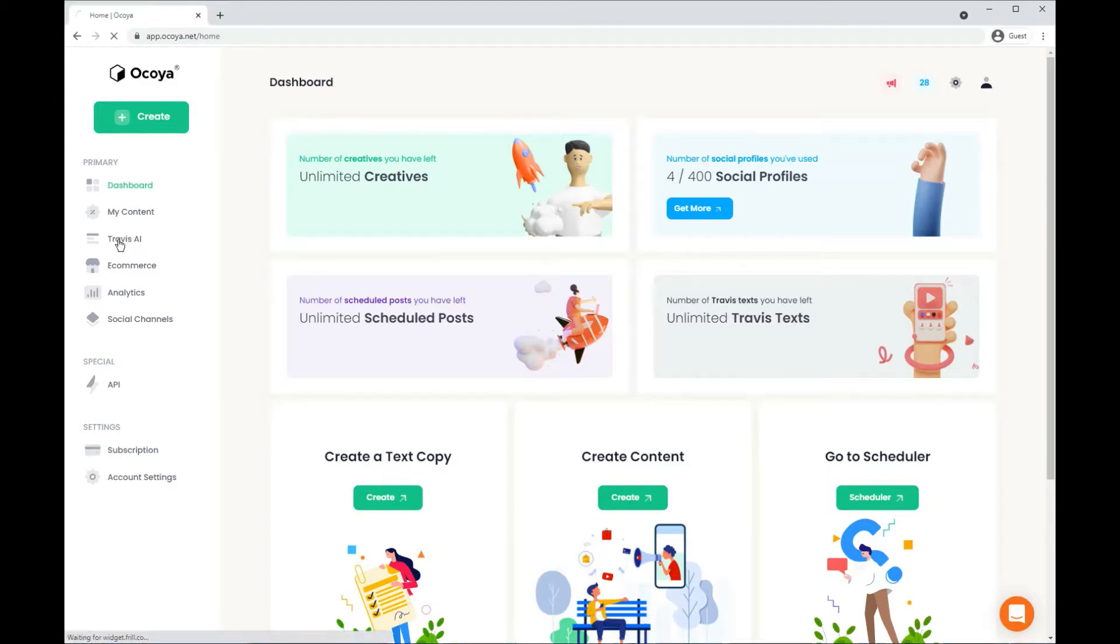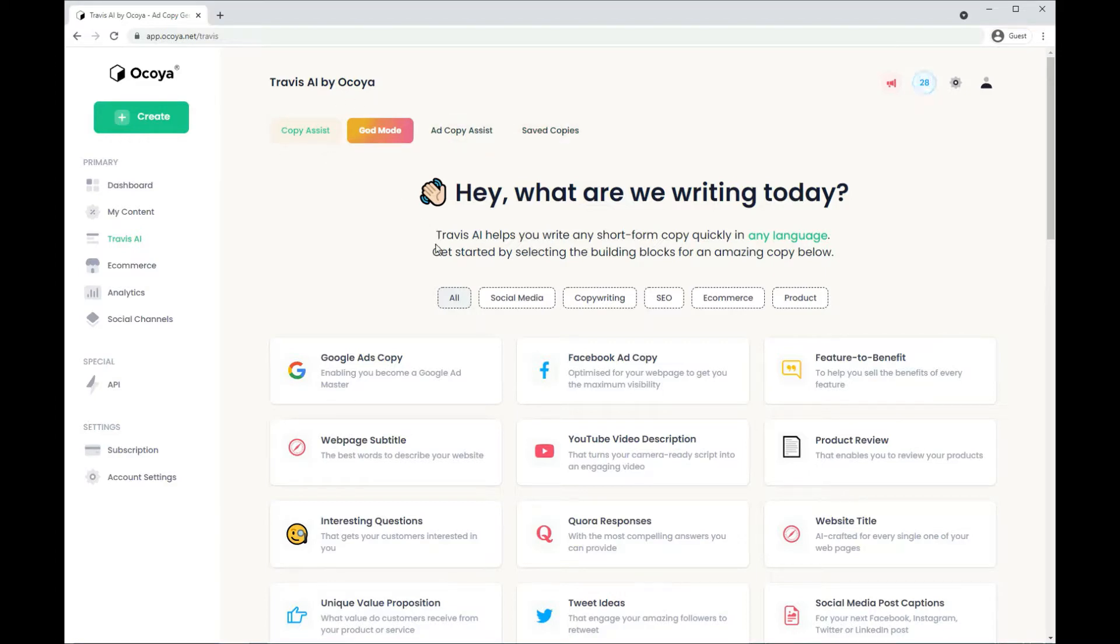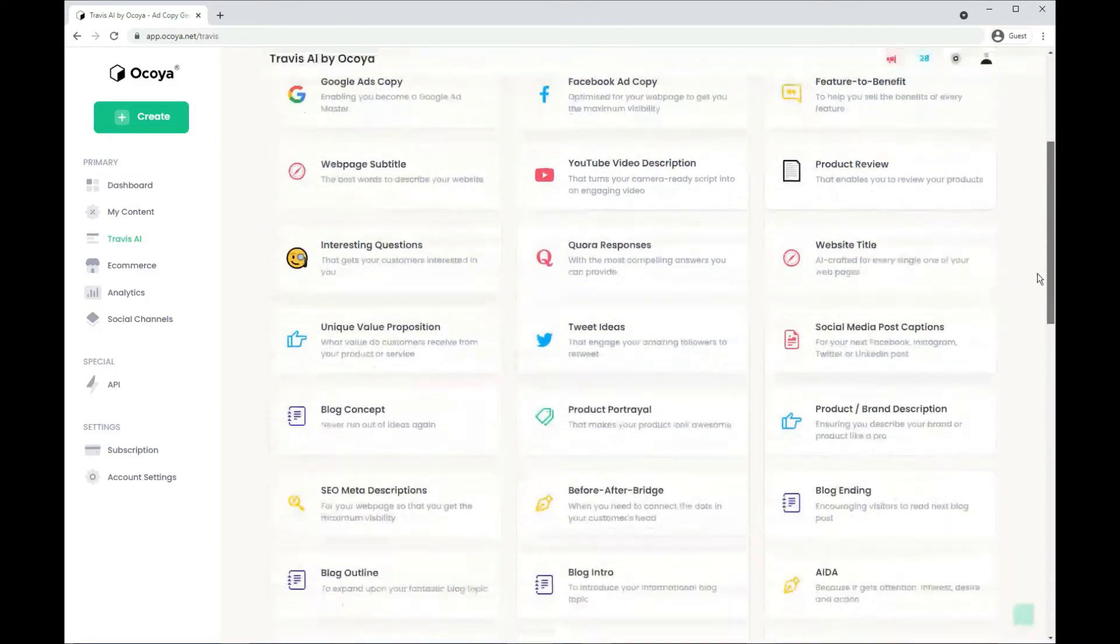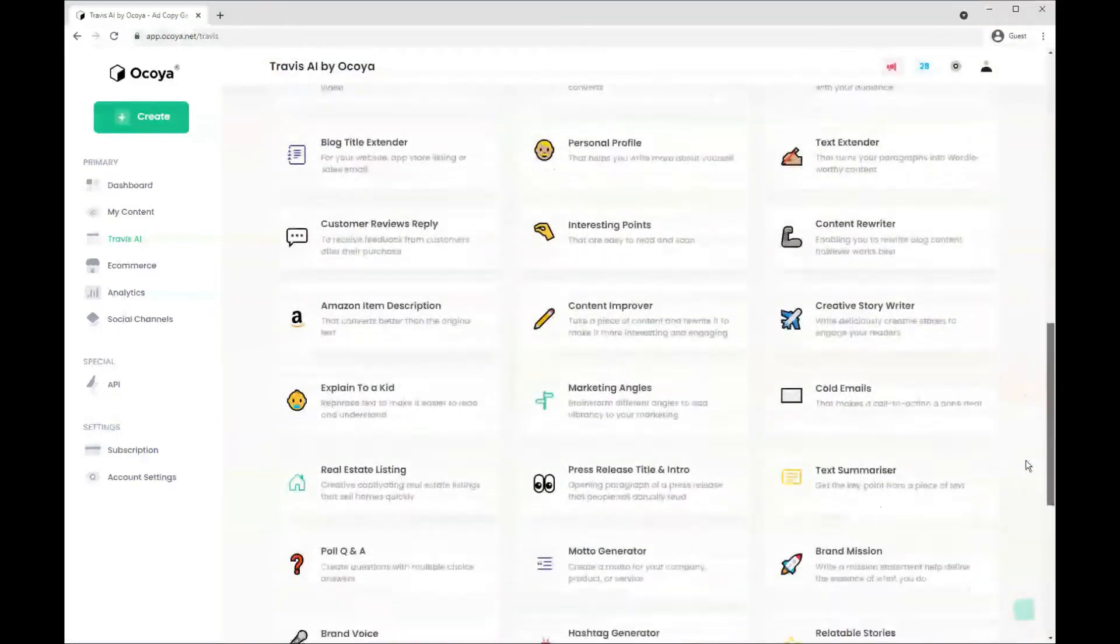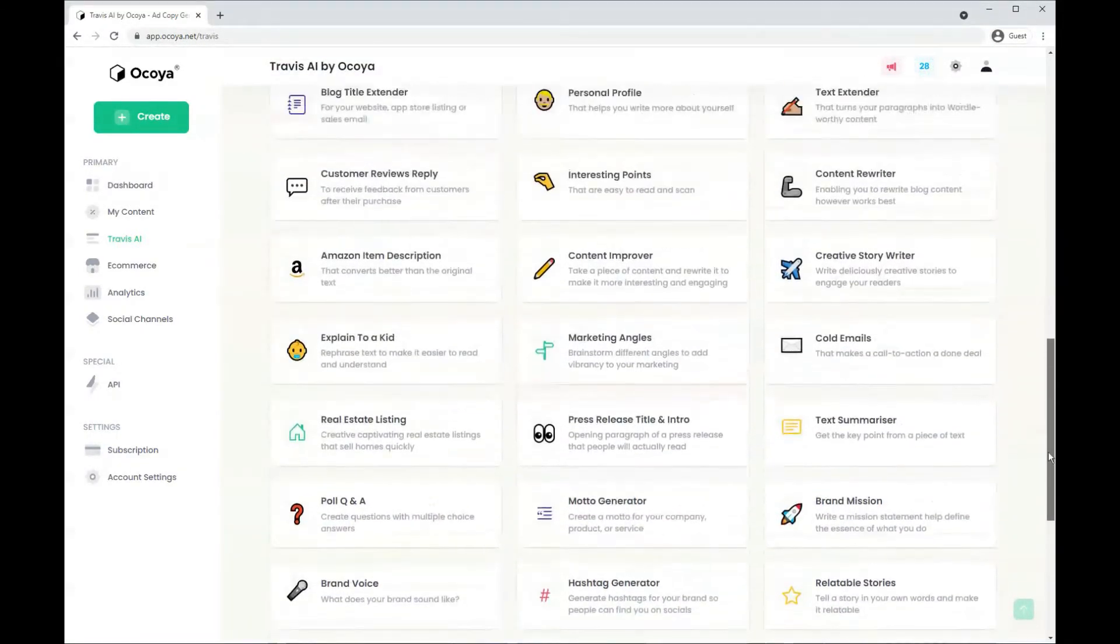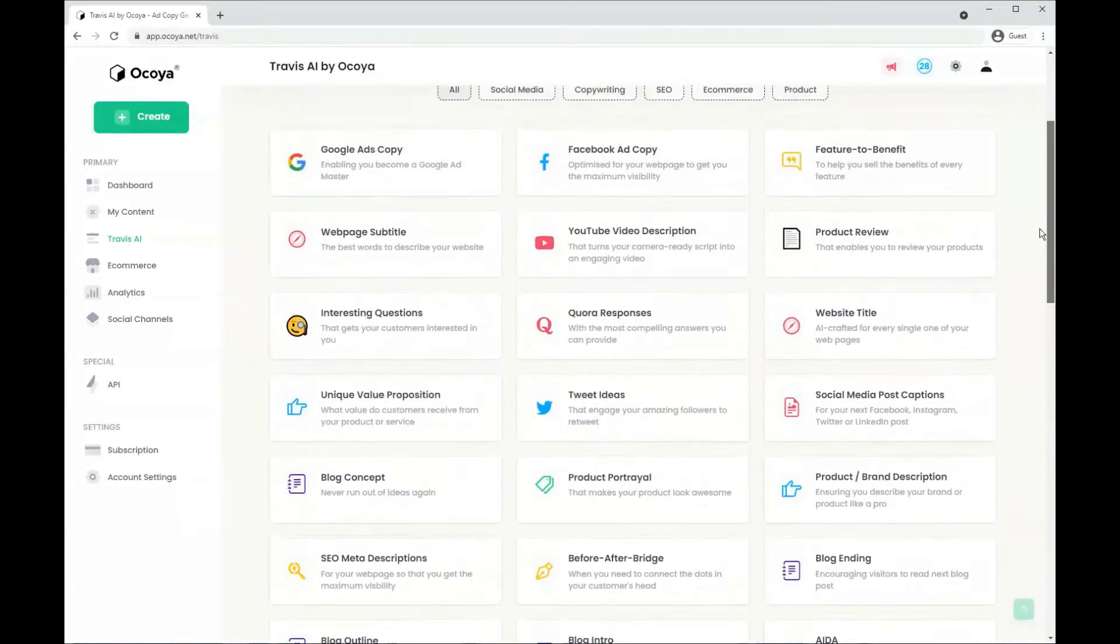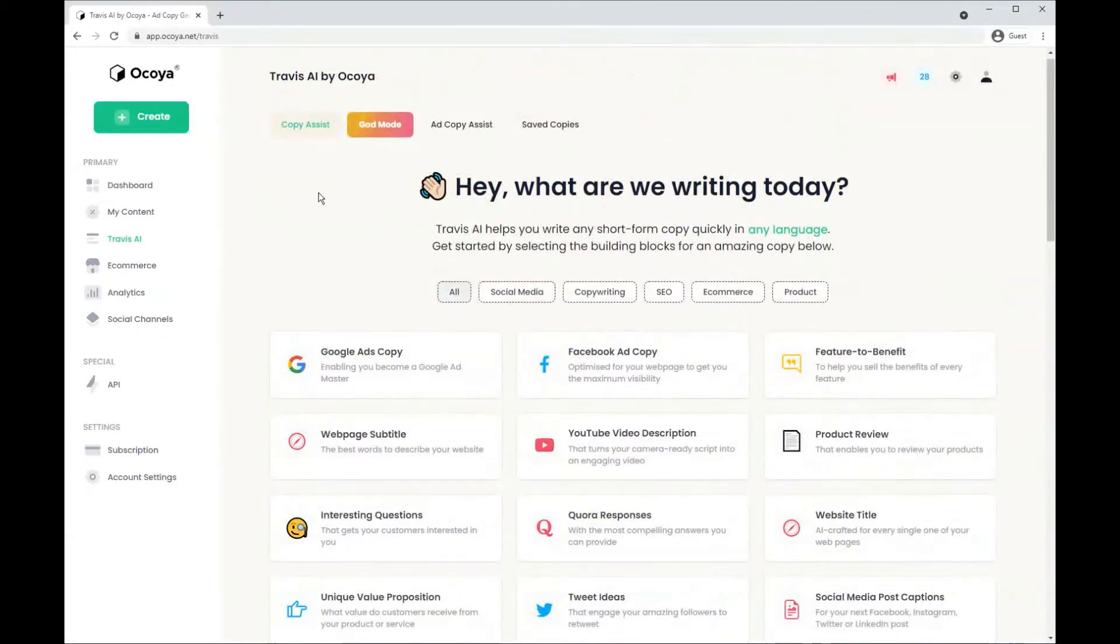Let's go over to Travis AI on the left hand side. This is our AI engine to generate all your marketing copy. You'll be taken to copy assist where you can see five different categories and over 50 different variations for you to look through in your own time because we don't have time to go through them all in this video.